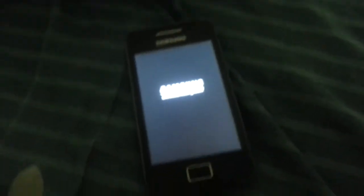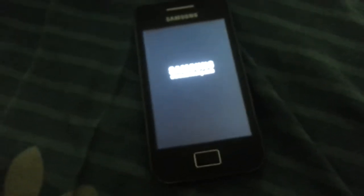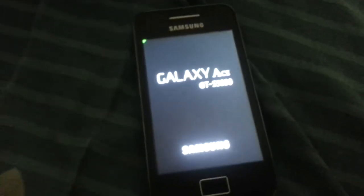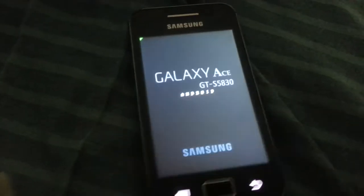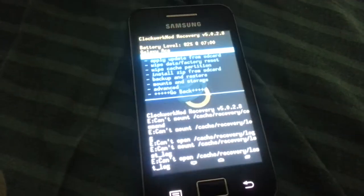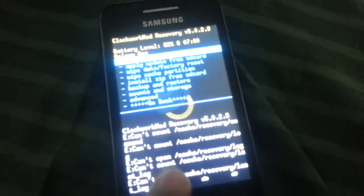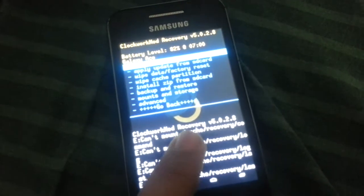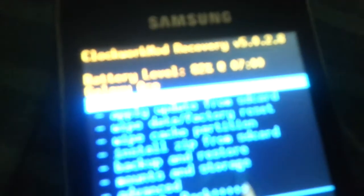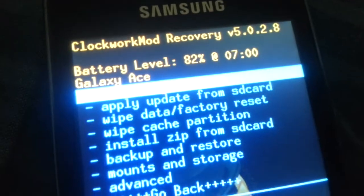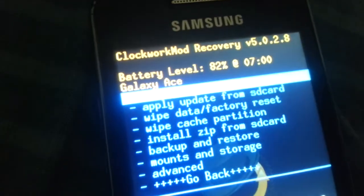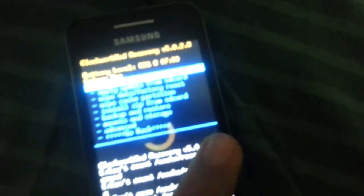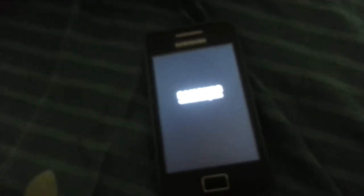And now you will have the ClockworkMod 5.2 Touch Recovery for your Galaxy Ace. And thanks for watching, hope you enjoy it. As you can see you've got the touch buttons, you got the battery percentage, and you get the time. So that's pretty nice. Hope you enjoyed this video. Thank for watching and hope you have an awesome day. Yeah, bye.